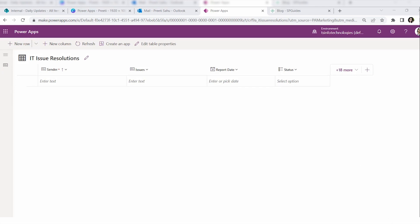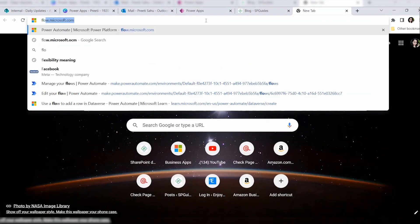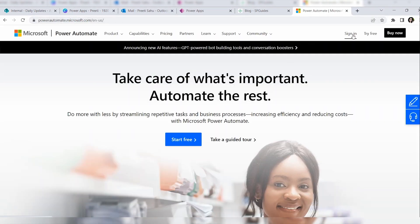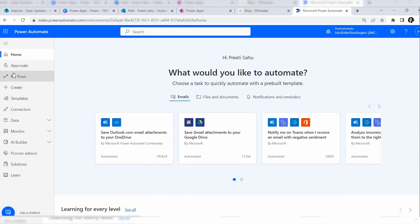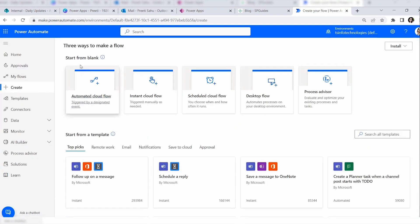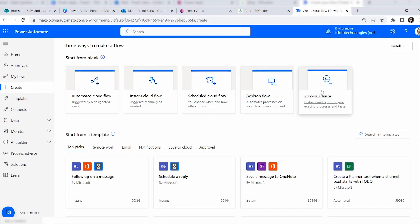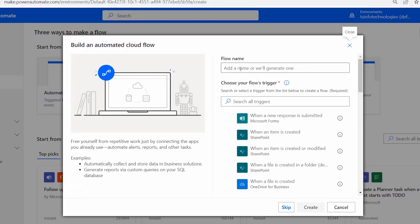To achieve this, open a new tab and go to flow.microsoft.com to open Power Automate. Sign in, then go to Create. Here you can see various flow types: Automated Cloud Flow, Instant Cloud Flow, Scheduled Cloud Flow, Desktop Flow, and Process Advisor. Since we want an automatic process, click on Automated Cloud Flow.